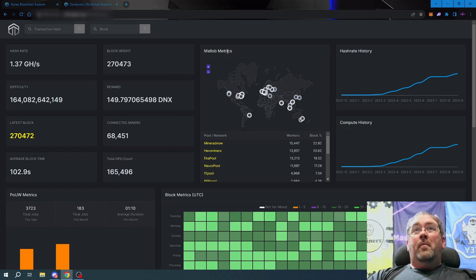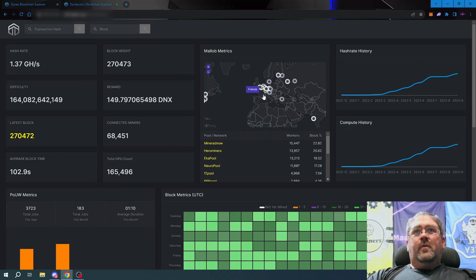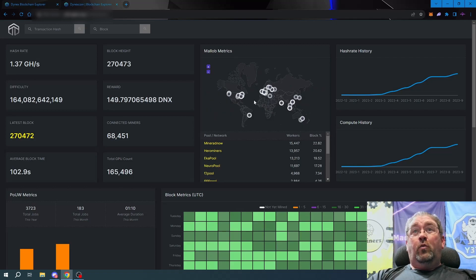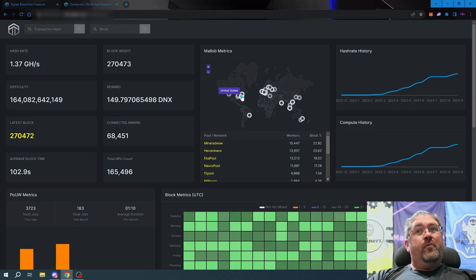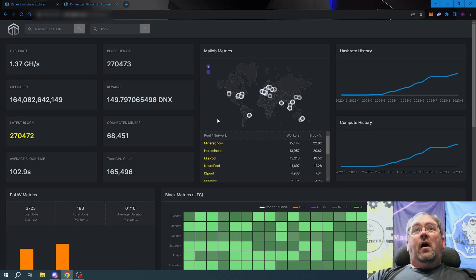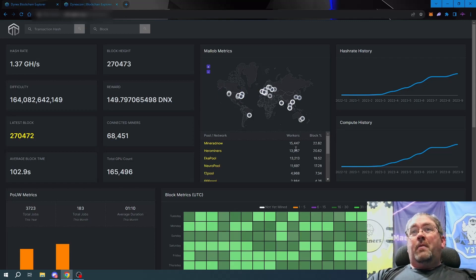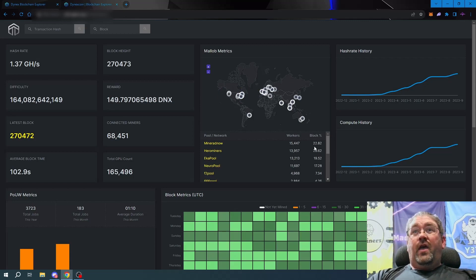He's also added MaLib metrics which shows you where the MaLibs are in the world and what country they're in. It shows you all the pools, how many workers each pool has, and their percentage of blocks found on the network.